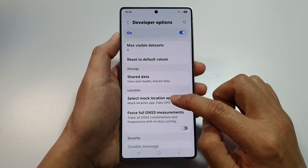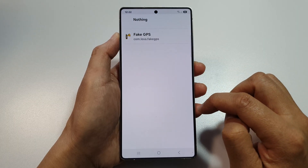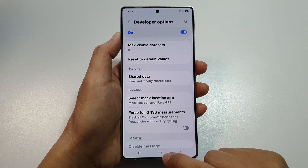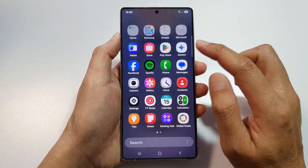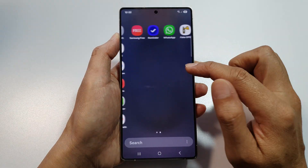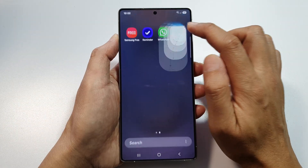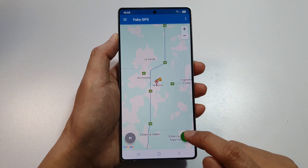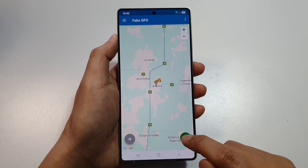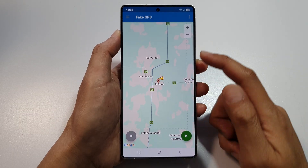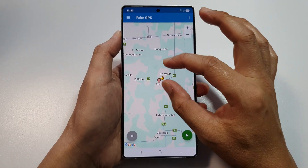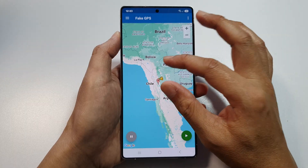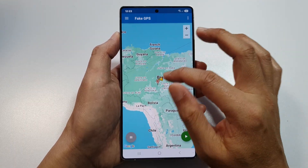Tap on Developer Options, then scroll down to near the bottom and tap on 'Select mock location app'. In here, select the Fake GPS app. Then tap the home button, go to the app screen, open the Fake GPS app, and tap on the play button to start your location.